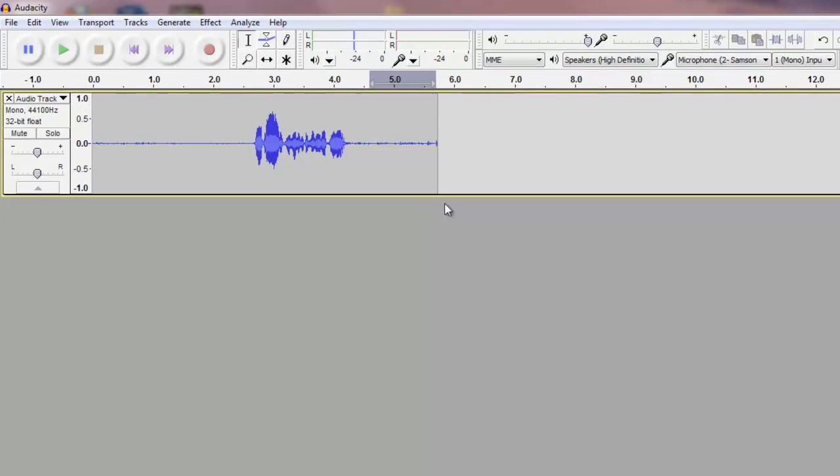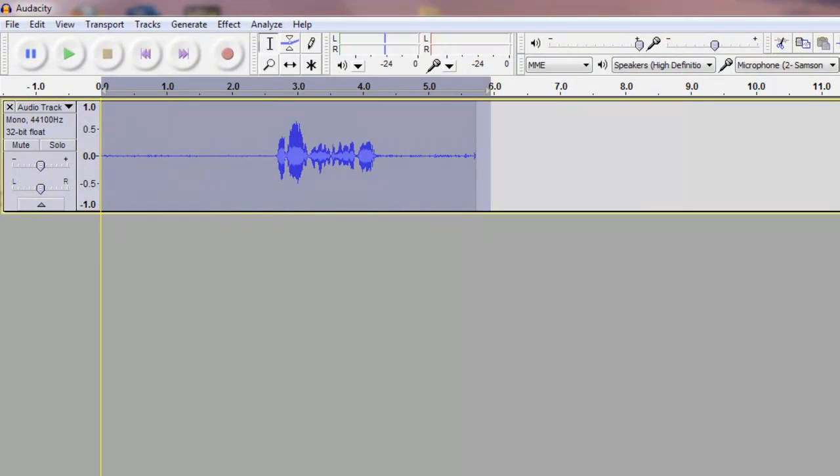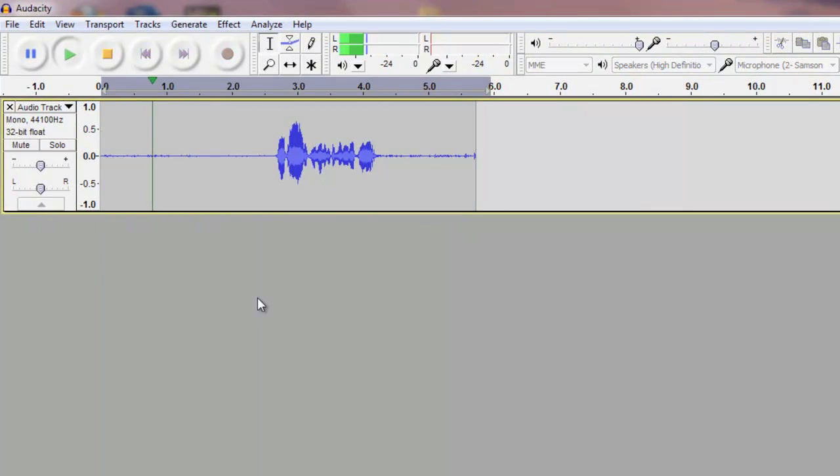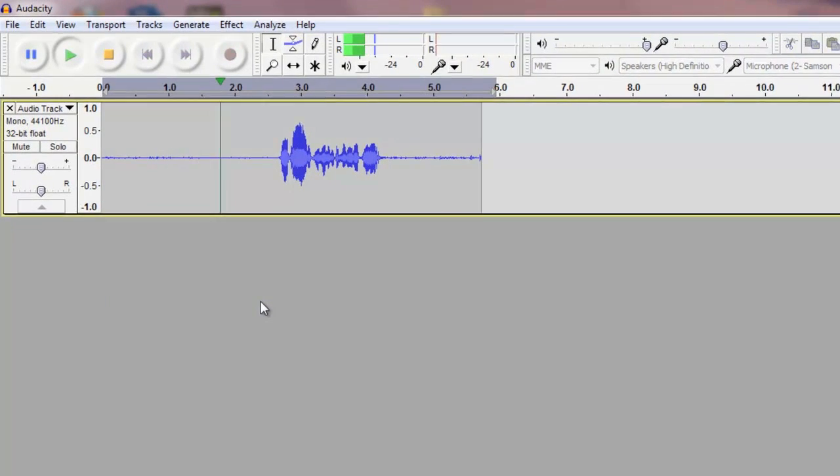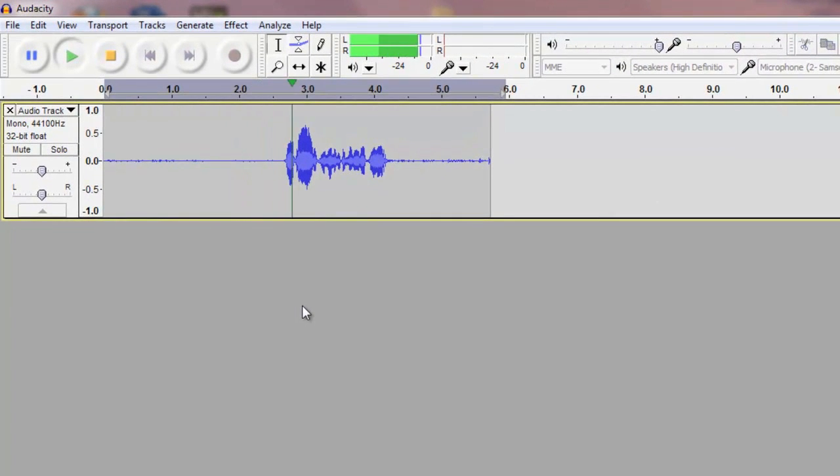So this is the phrase I recorded earlier and I'm gonna show you how to play it for you right now and here it goes. Hey guys, my name is Charlie Stewart.